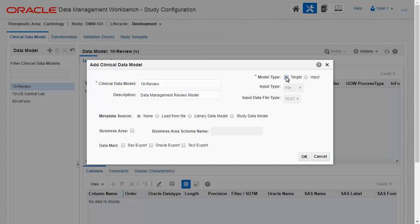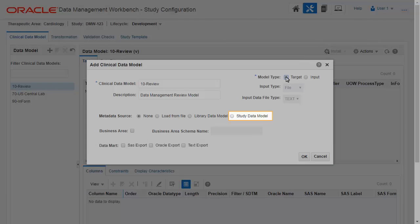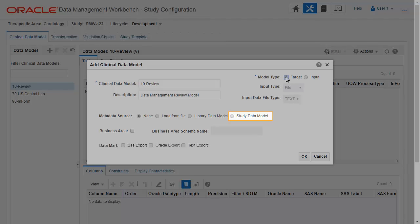For Metadata Source, you have several options. You can copy a model from another study. You can create a model from a library model.